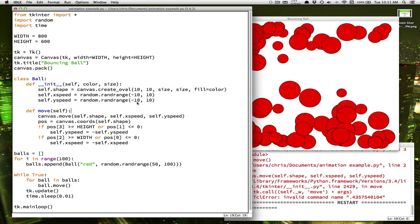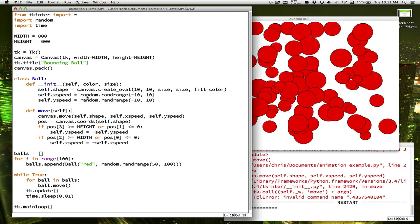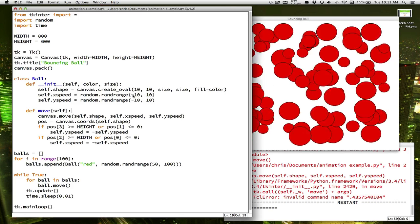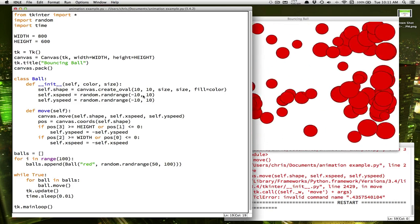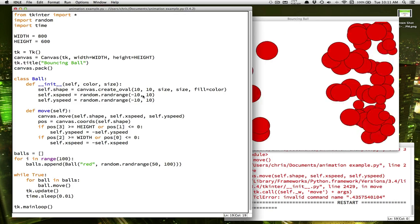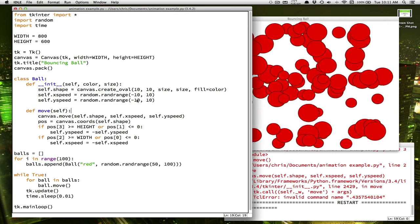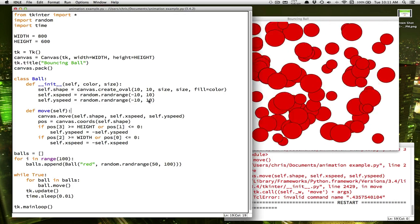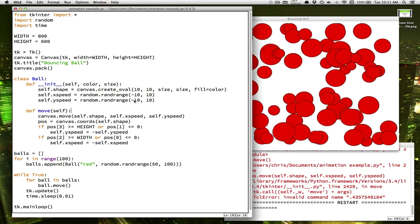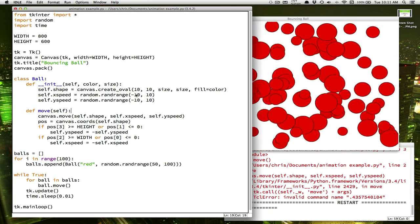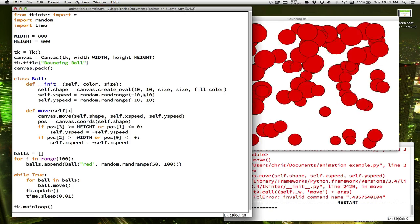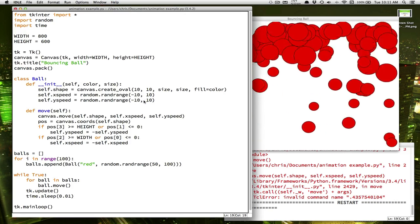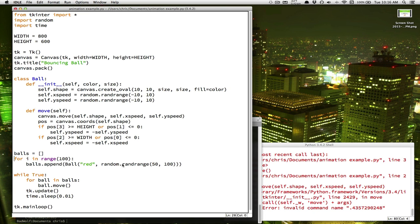Well, in our random speeds, the x-speed is anything between minus 10 and 10. Well, 0 is in between there. And the y-speed is also between minus 10 and 10, and 0 is between there. So it's possible to get a random speed of 0 and 0.